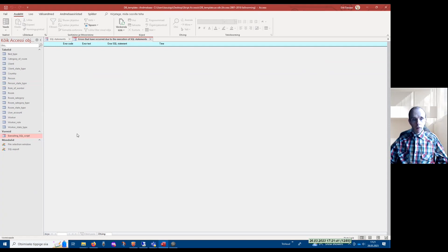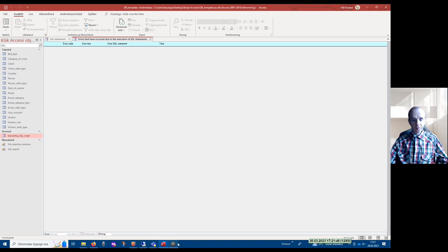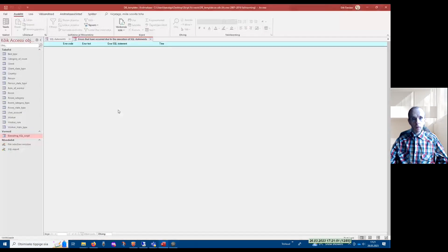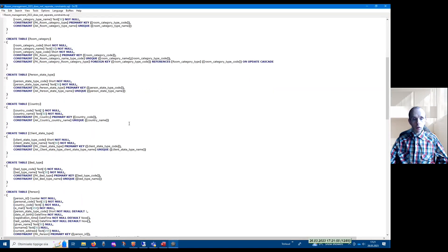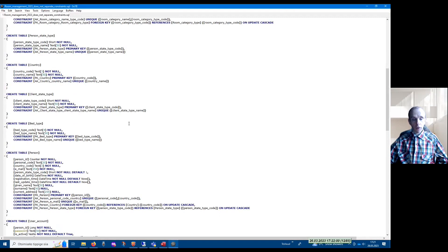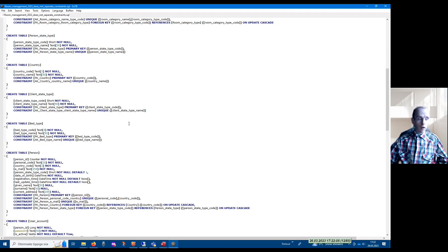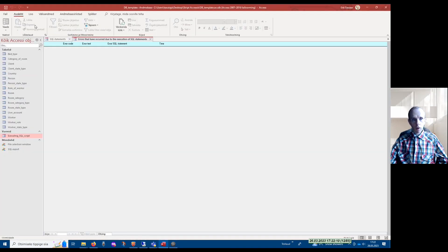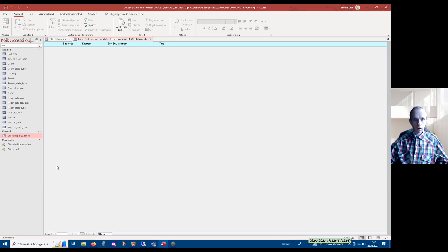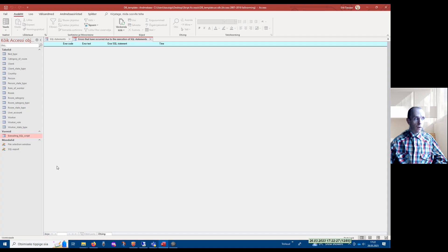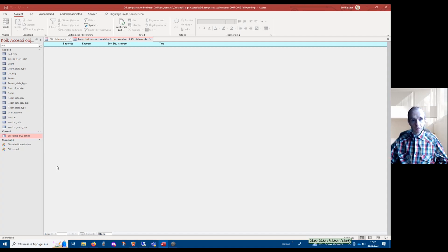In this case, my suggestion to you is that you should go back to your script file and try to figure out what was wrong in the statement. You should try to fix the statements in your script file. After you have done so, you should download a new copy of this template database that has no tables in it, and you should try to execute the script again until execution of all the statements in the file will succeed.